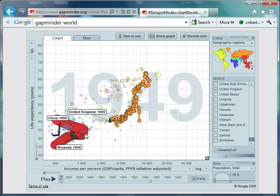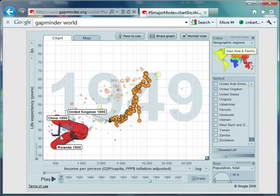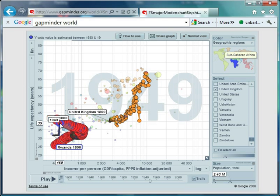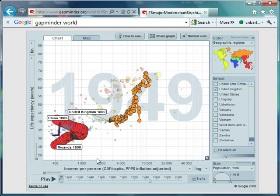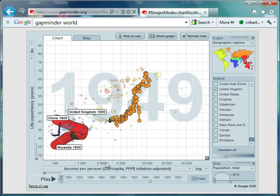And look at China. China has moved right over here. Life expectancy has gone up, as it has in Rwanda, but income per person is back down to levels from about 120 years ago.